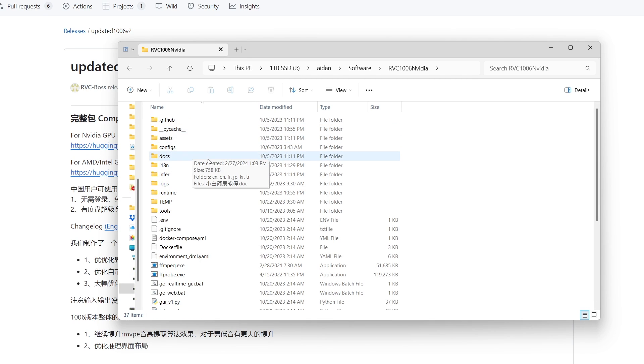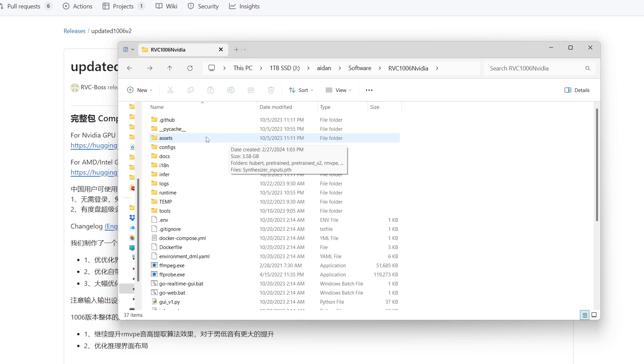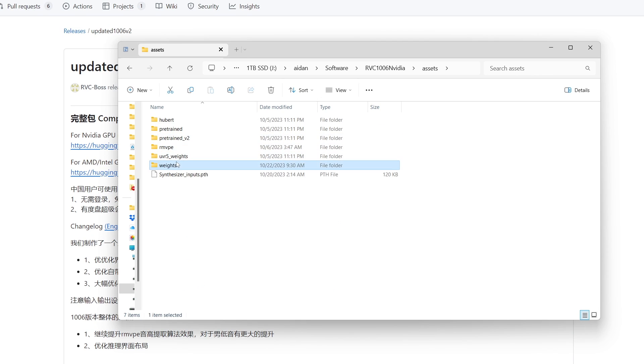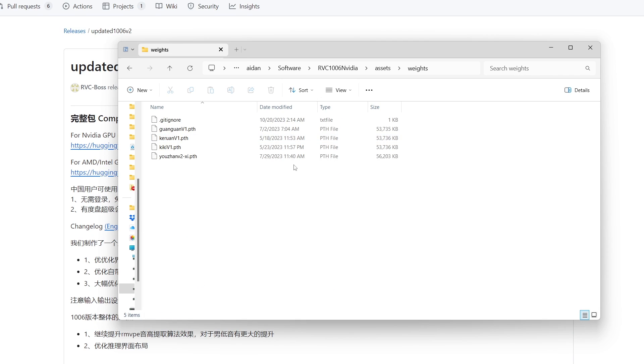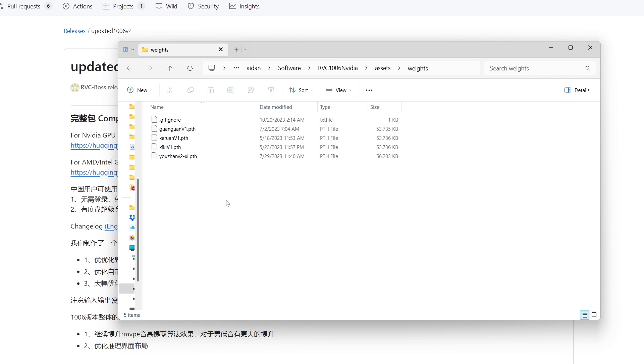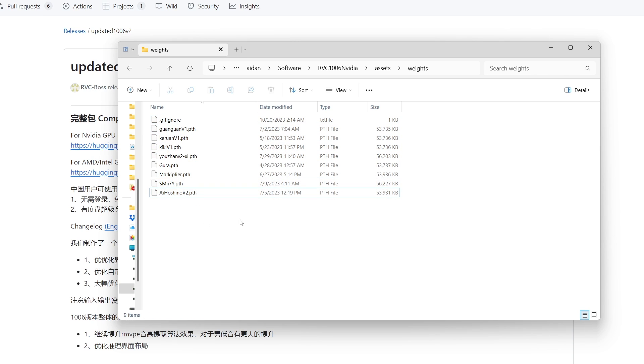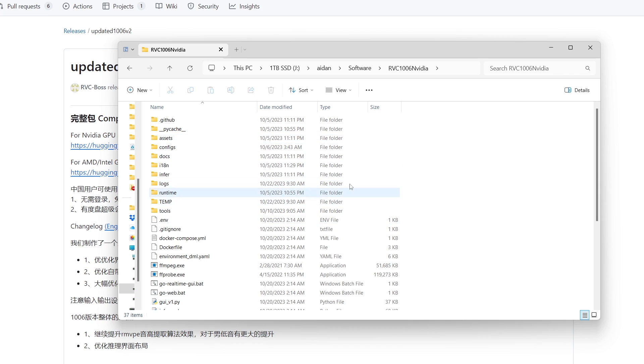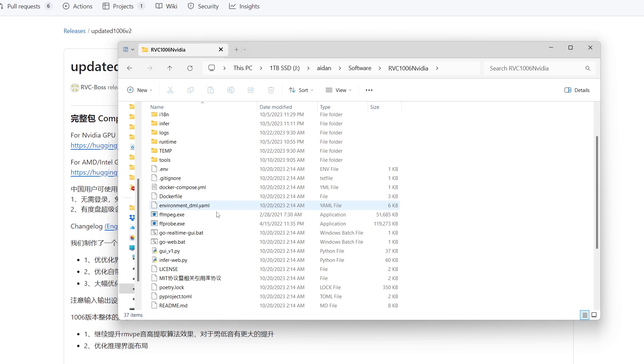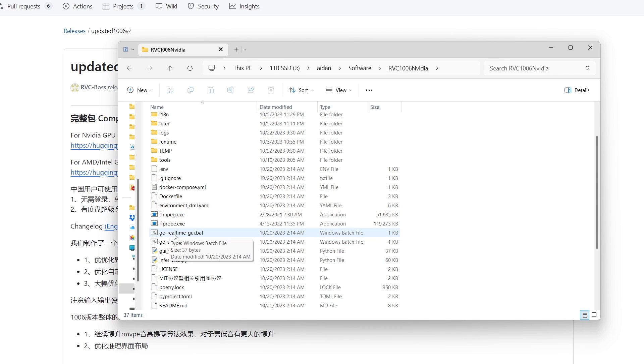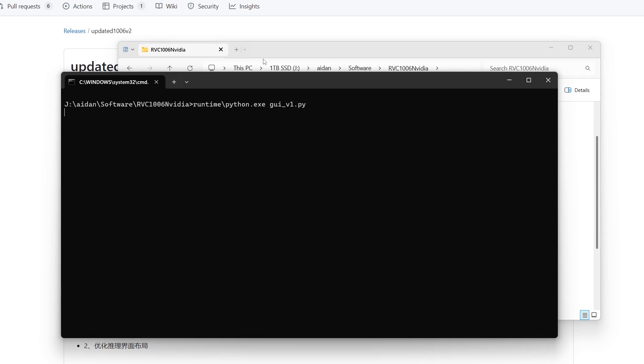If you already have your voice model files installed and ready to go, you can go ahead and put them in this folder in assets/weights and then just drop them in here. It looks like this does come pre-installed with a few so you're good in that regard. I went ahead and dropped in a few that I already had. Then we can go back to the main page here and you're going to want to run this go-dash-real-time-dash-gui.bat.